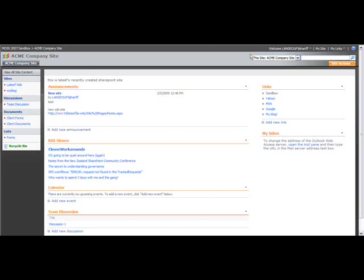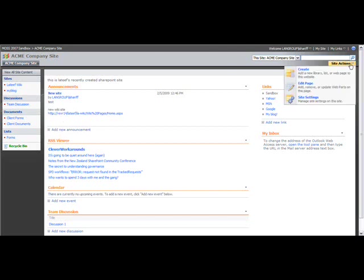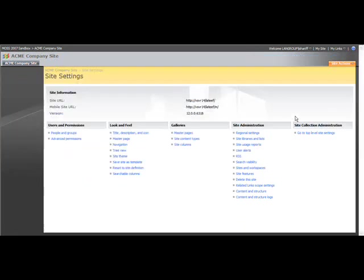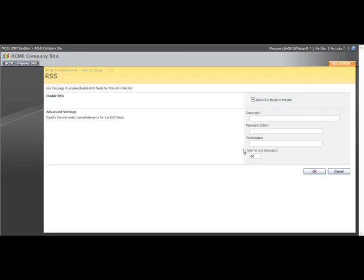So to do that, we go to Site Actions, and then Site Settings, and then under the Site Administration column, we want to click on RSS. And here we can see that this site is in fact enabled for RSS. Let's go back to the main site.